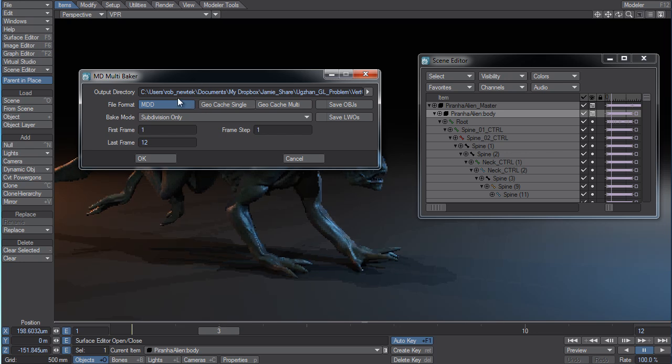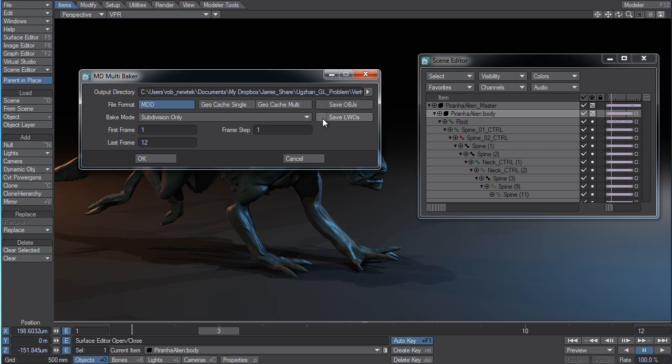And you'll notice in the interface a couple additions. Now, you can not only save OBJs out, but you've also added the option to save LWOs. You can do both of those if you'd like to.